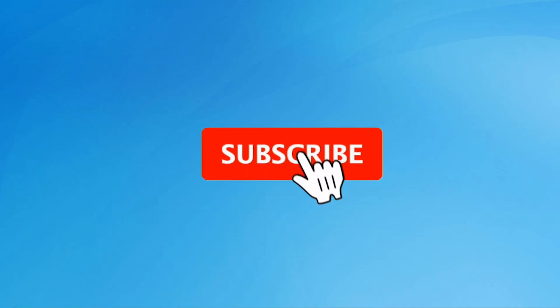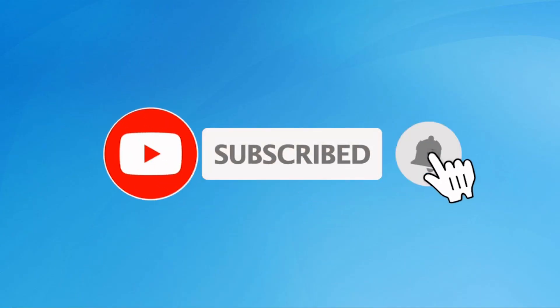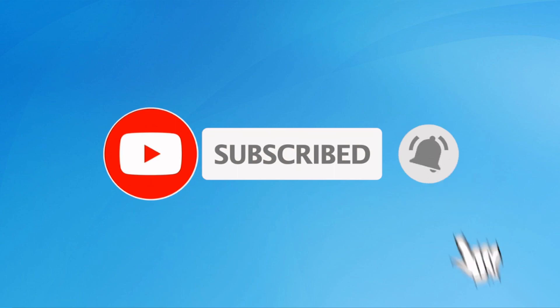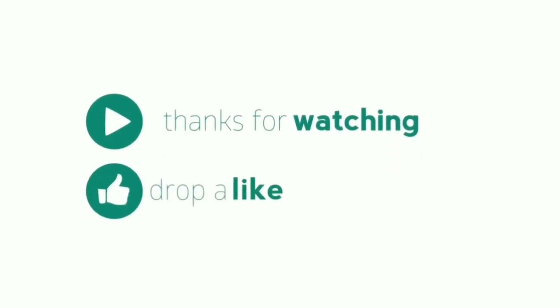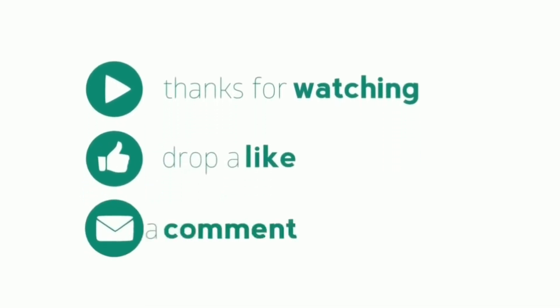Subscribe to my YouTube channel, press the bell icon to get notifications. Thank you for watching. Please like, share, and comment.